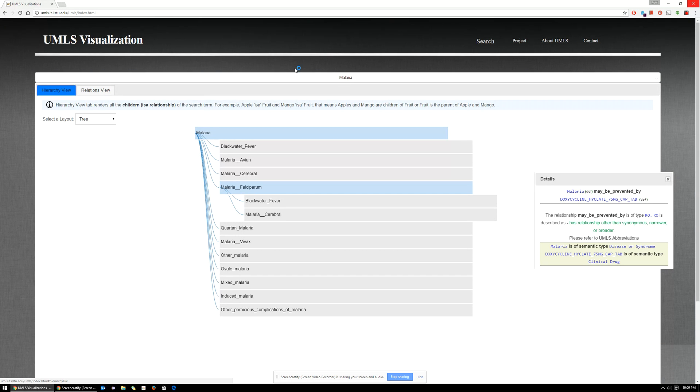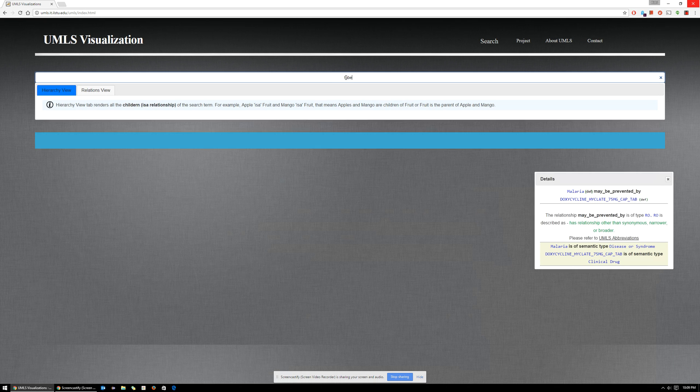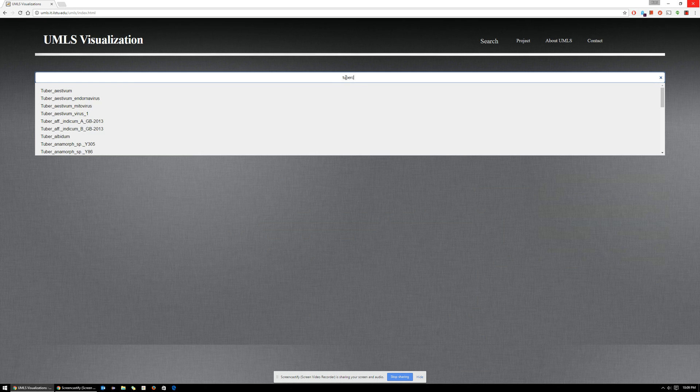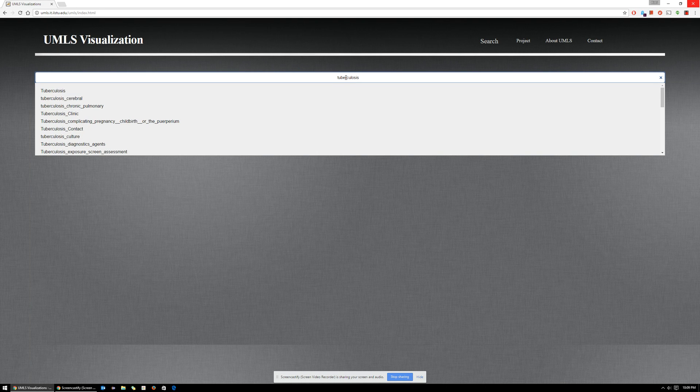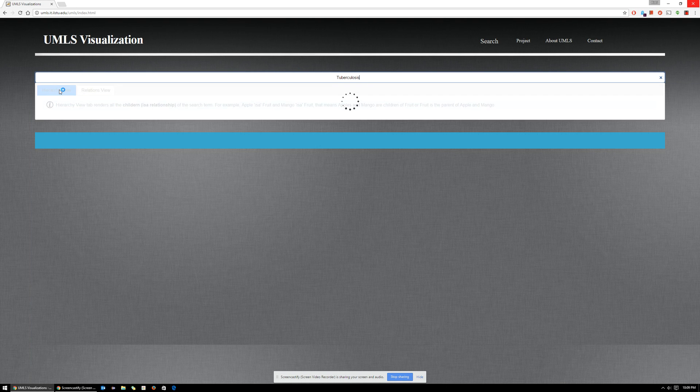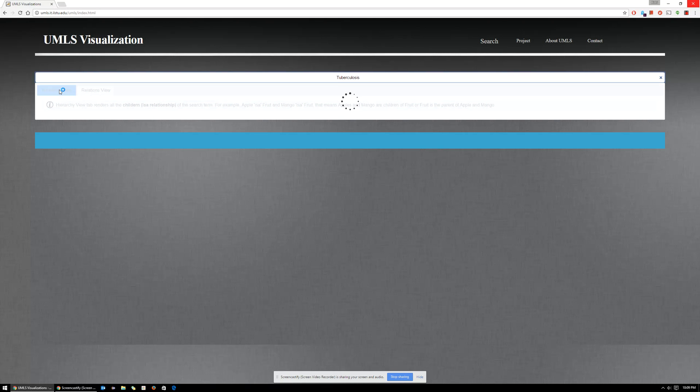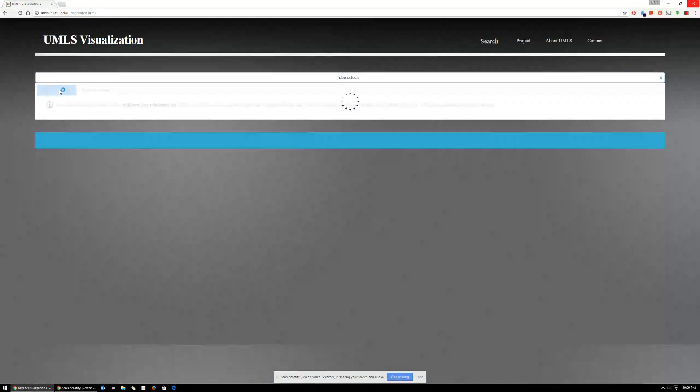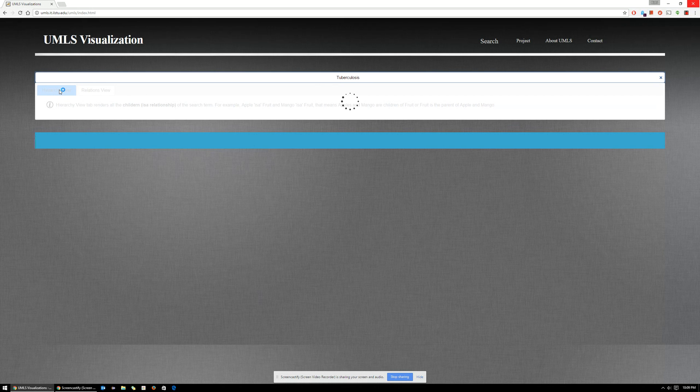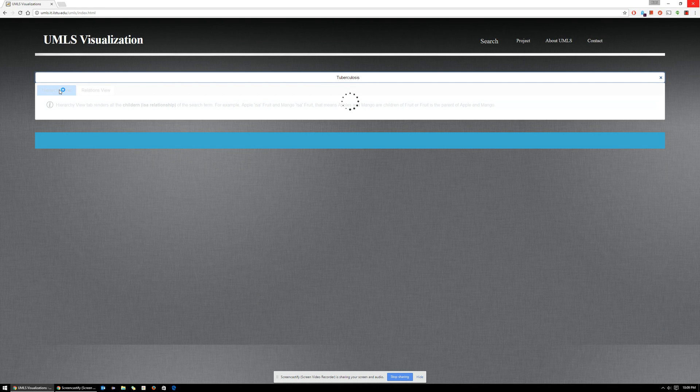Let's try another concept: tuberculosis. Tuberculosis is a large concept. It has a large number of associations with other concepts, so it might take a couple of seconds to get all the knowledge back and render the knowledge graph.